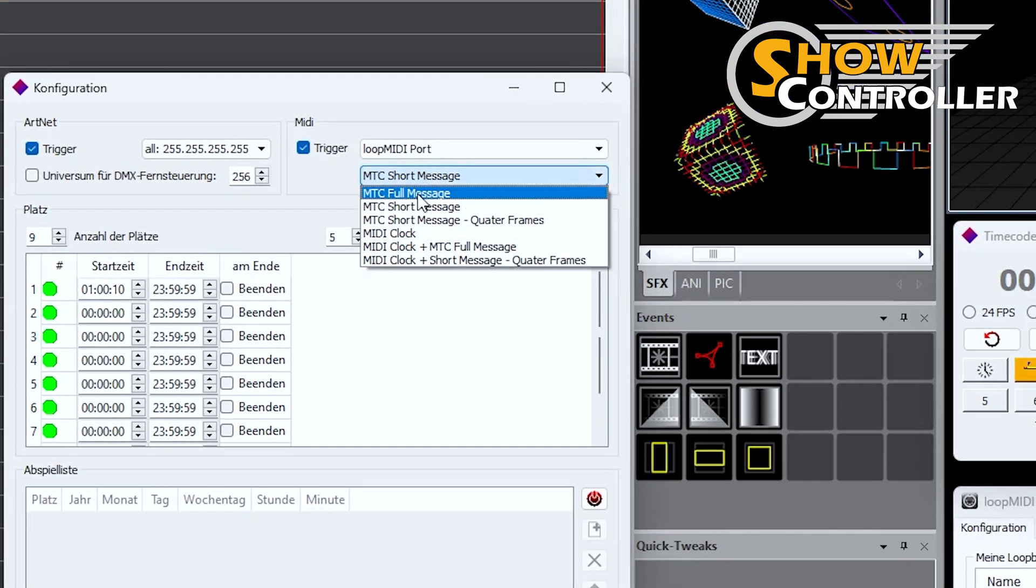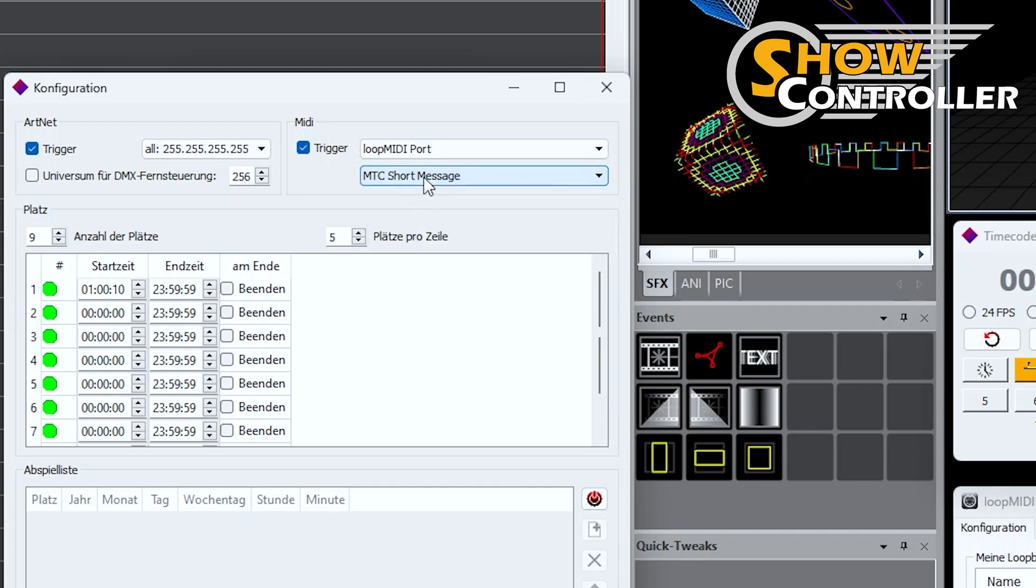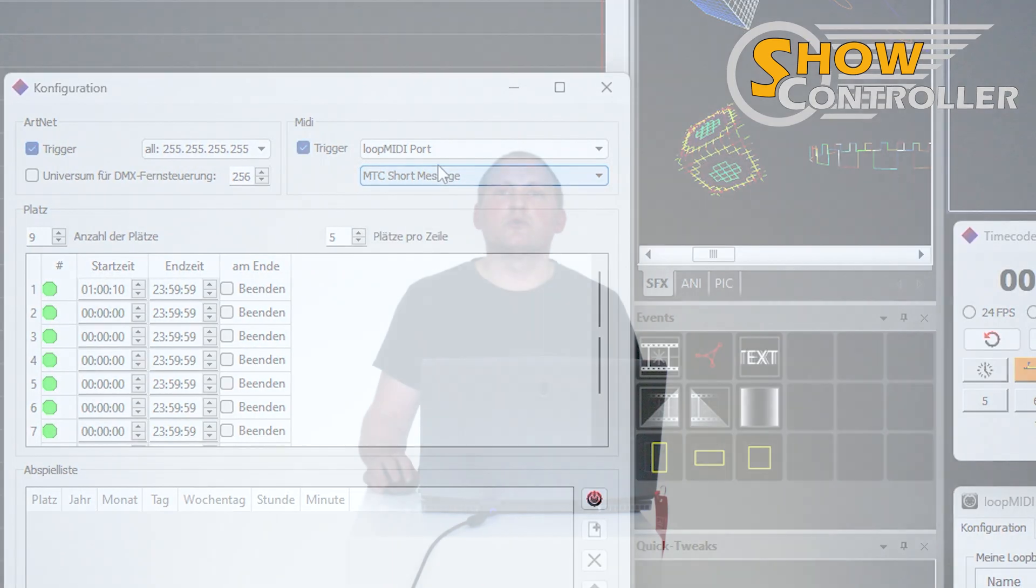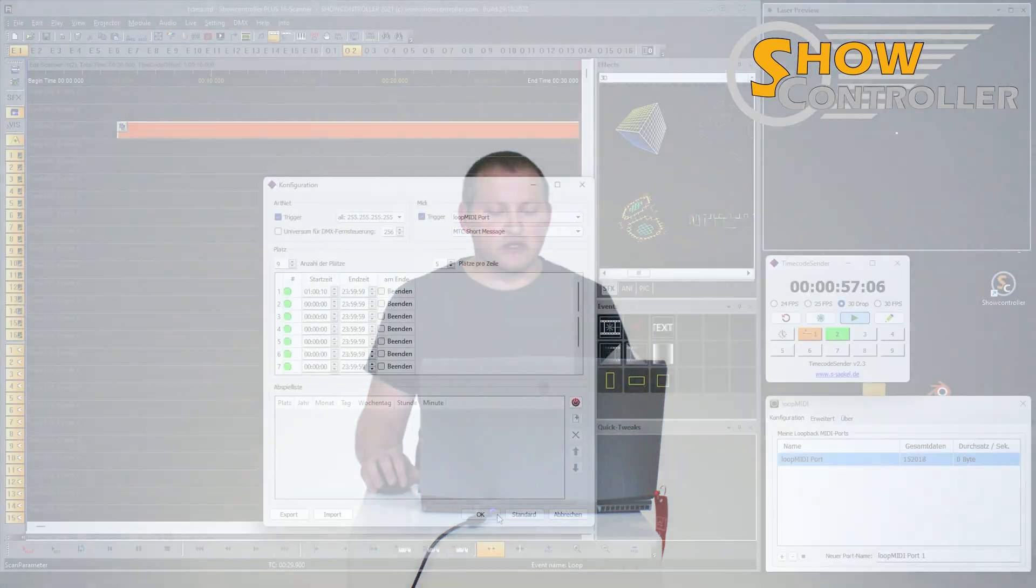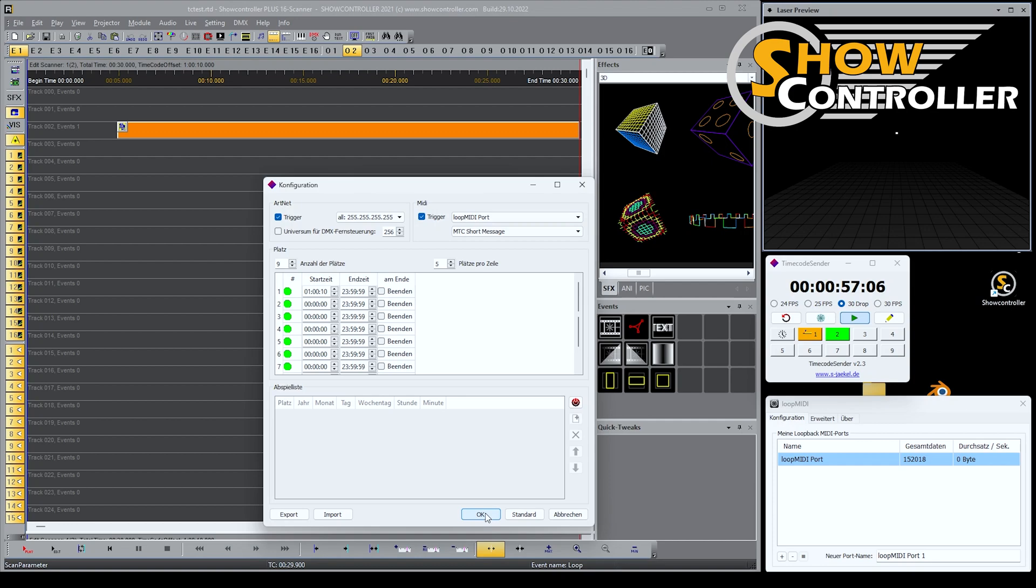That is important because we don't want to send full message. ShowController works with short message that is fully sufficient and provides most flexibility in terms of compatibility. So that's why we use that.